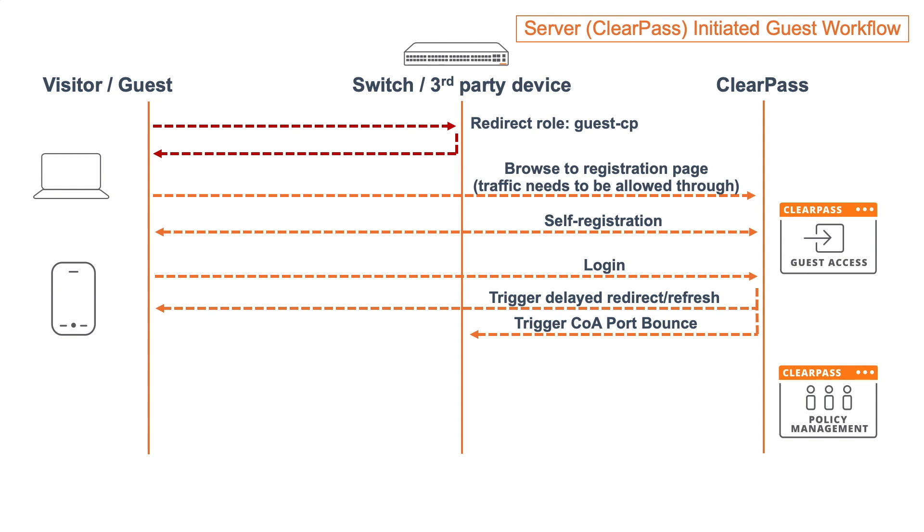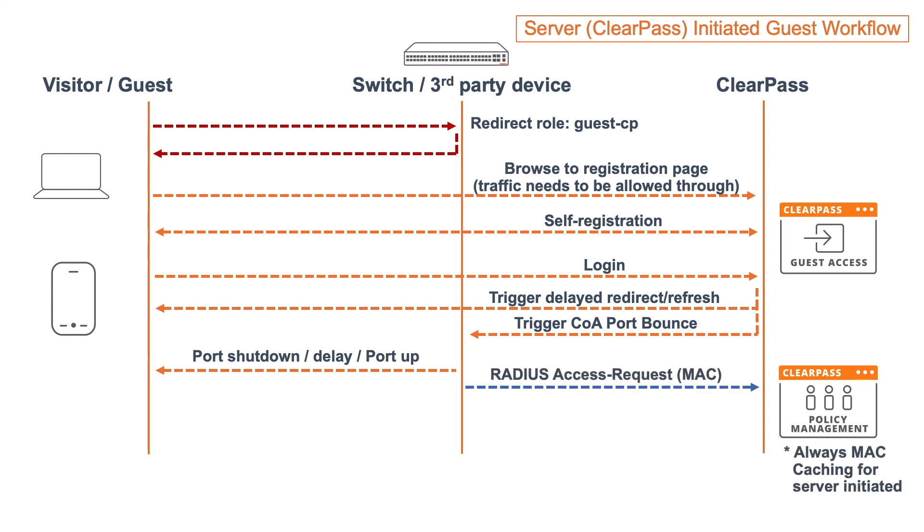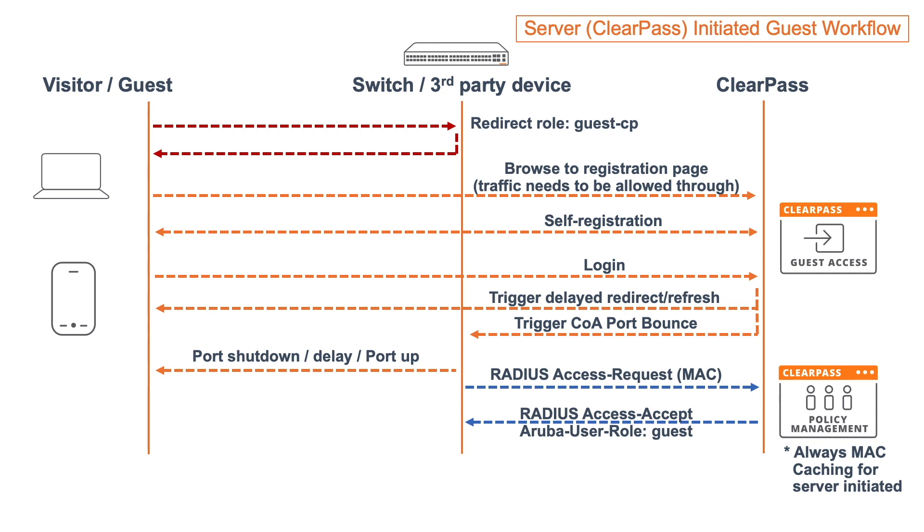In parallel to that, there is a COA port bounce running from the ClearPass to the switch. The switch will respond to that, it will shut down the port, wait for a few seconds, and then bring up the port again. Then normal procedure would be for a new client on a new port that the switch will send out a MAC authentication request to the ClearPass. And then with MAC caching, it will respond to that request. You see the access accept based on the MAC address and the guest role, and the switch will at that point apply the guest role for that user.